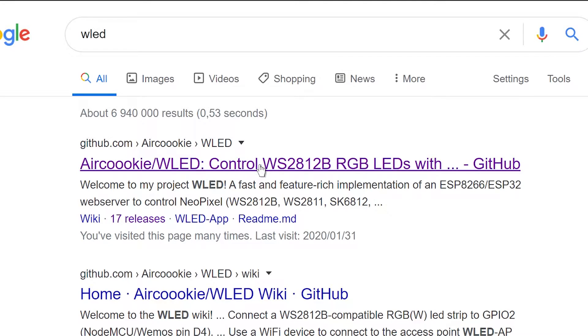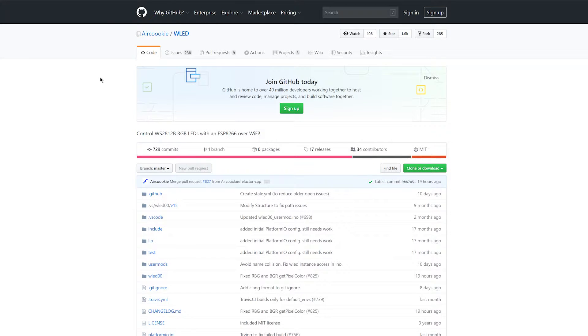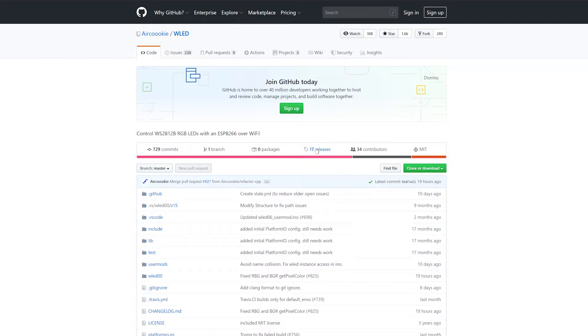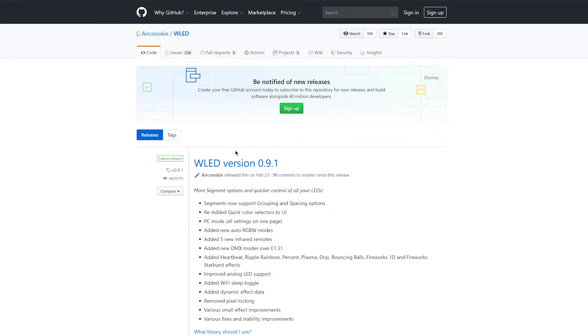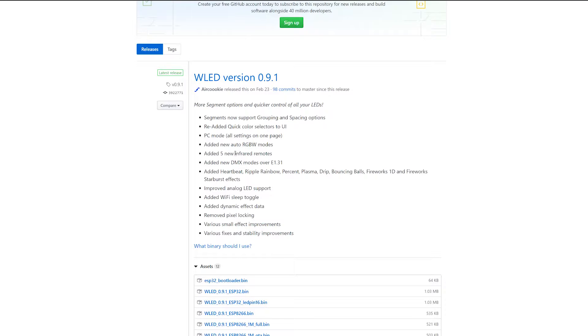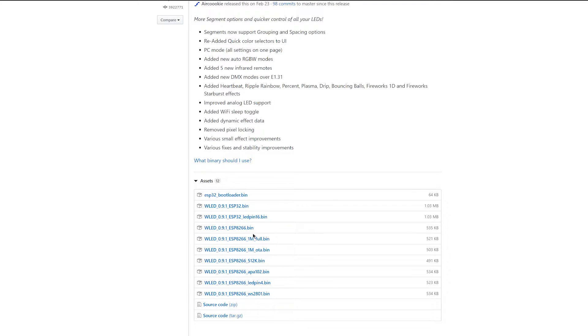You'll see the first link will lead you to the WLED releases on GitHub. There's 17 releases now. Just click on there and it'll lead you to the latest release. So just make sure you download the proper WLED version for you. In this case, mine is the ESP32.